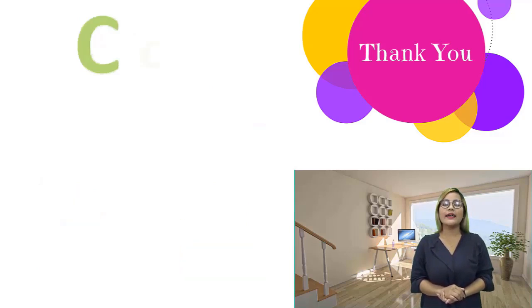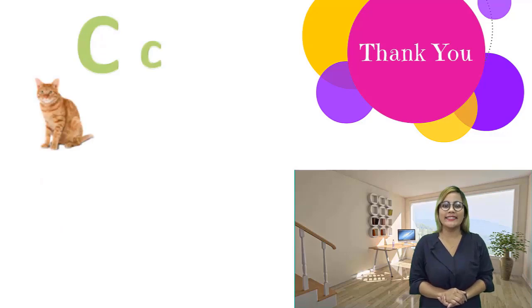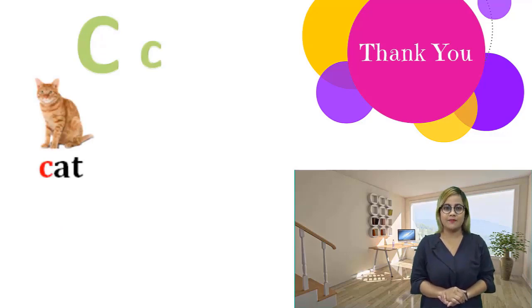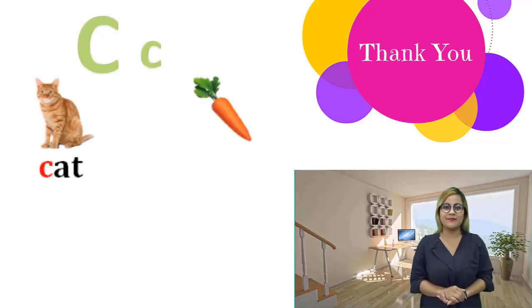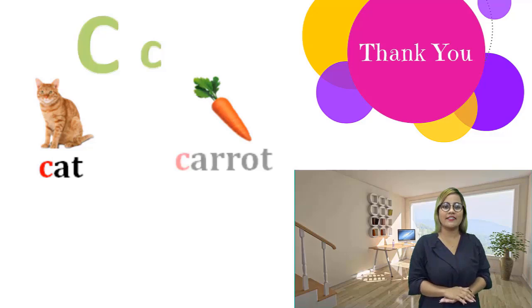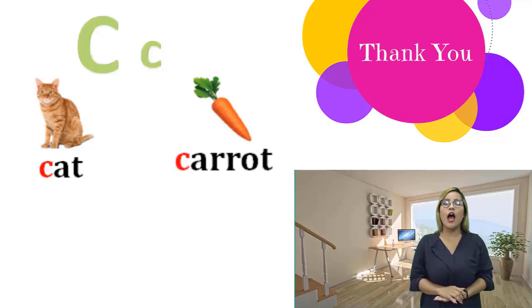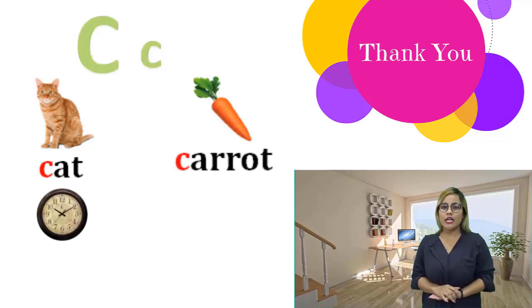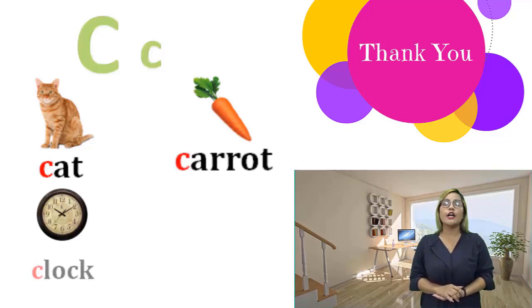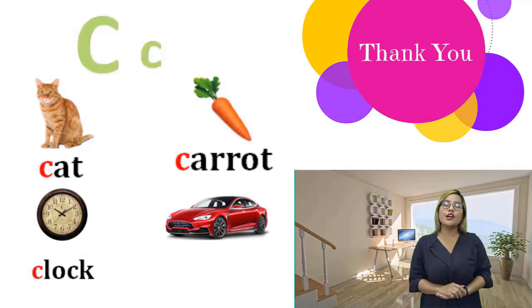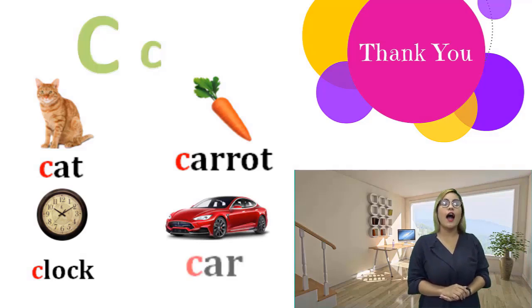C, c. Cat, cat. Carrot, carrot. Clock, clock. Car, car.